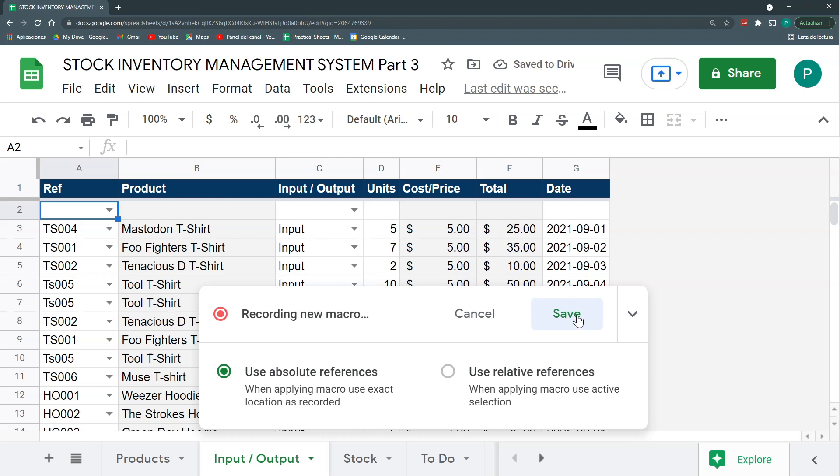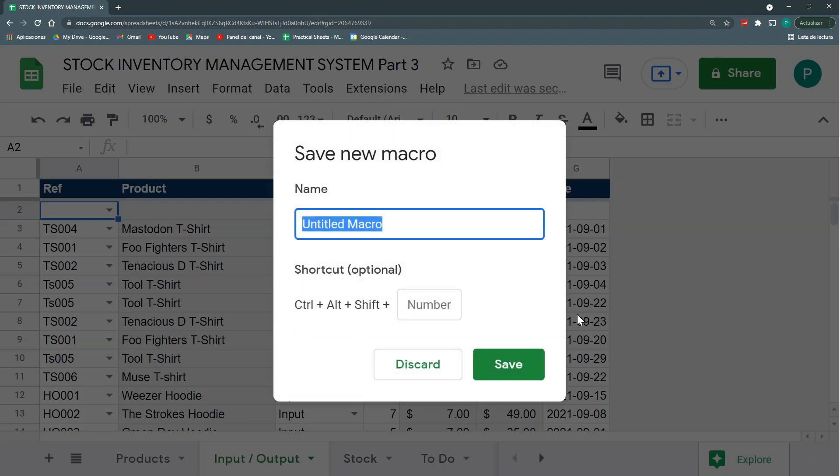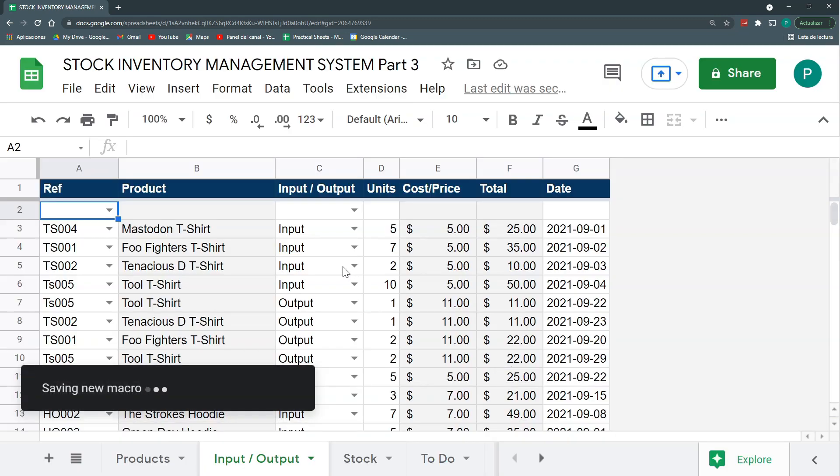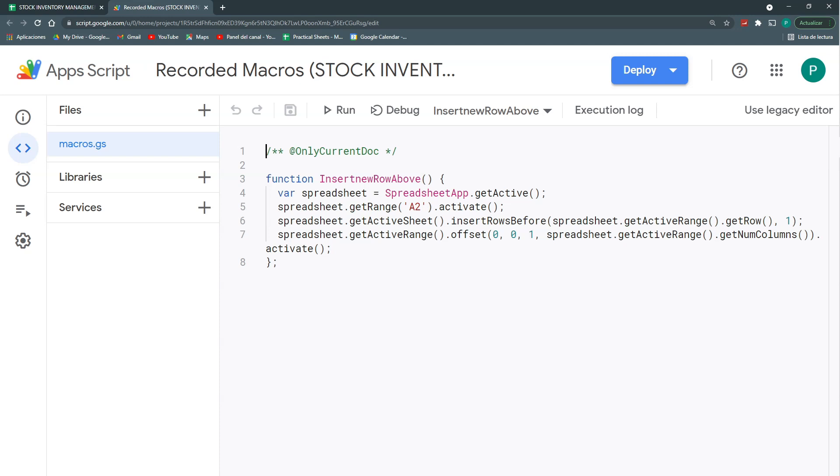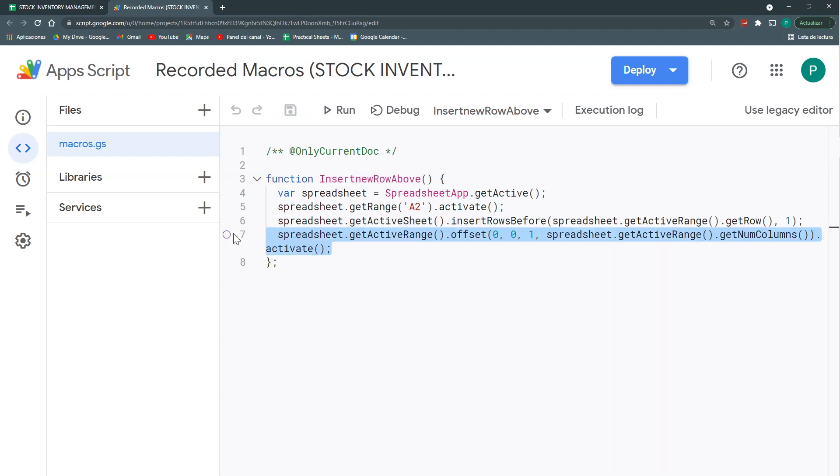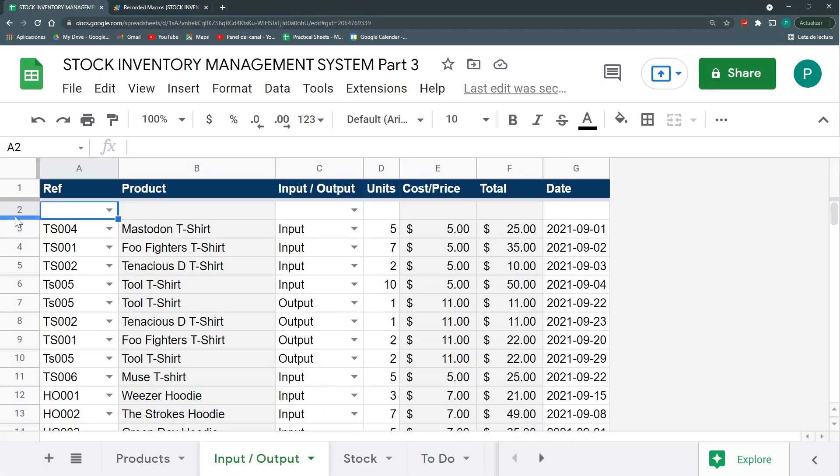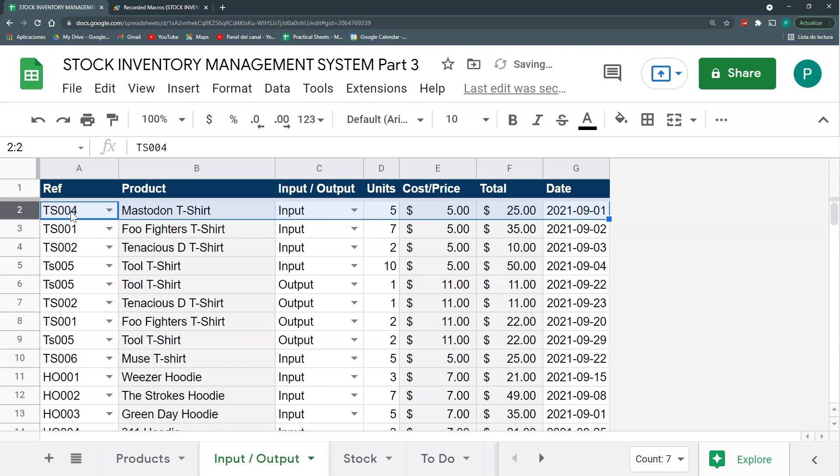So I avoid having to go here, select the row, right click, insert row above. Maybe it's easier and more indicative to have a button or a menu where I can insert my row easily. So again, stand here, extensions, macros, and record a macro. We're going to leave it in use absolute references. I'm going to insert a row above. That's everything my macro needs, but I may need to enter to my script editor and just check that everything works fine.